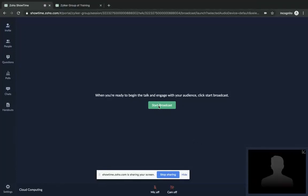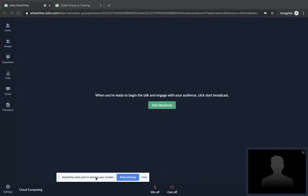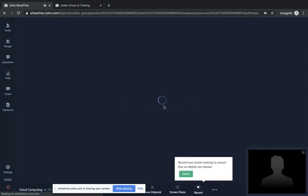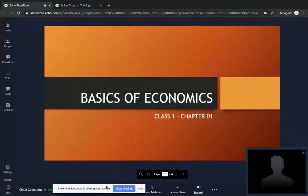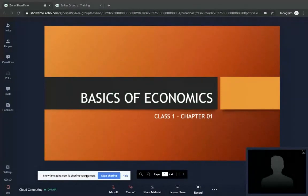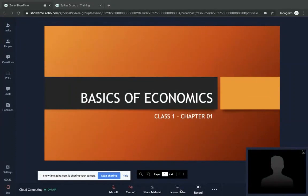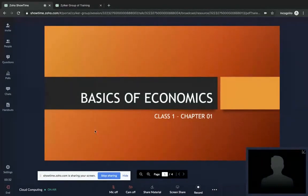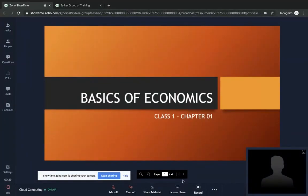We are now inside the training room session. This is the interface that appears for a trainer who is part of the training session. At the bottom tab, you control your camera, mic, share material, and screen share. The share material option lets you click on any material and choose which one to present — I'm choosing this economics slide presentation. The fourth option is screen share, which I'm doing right now.